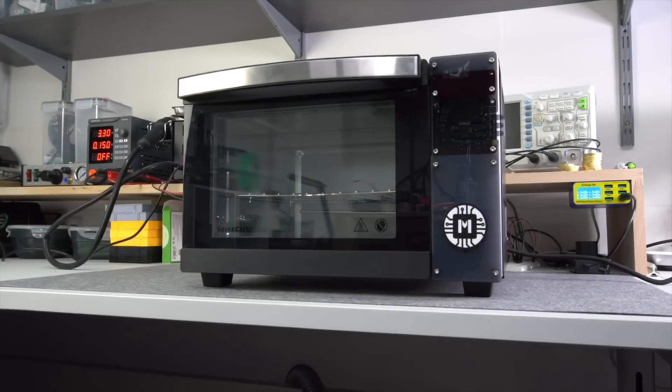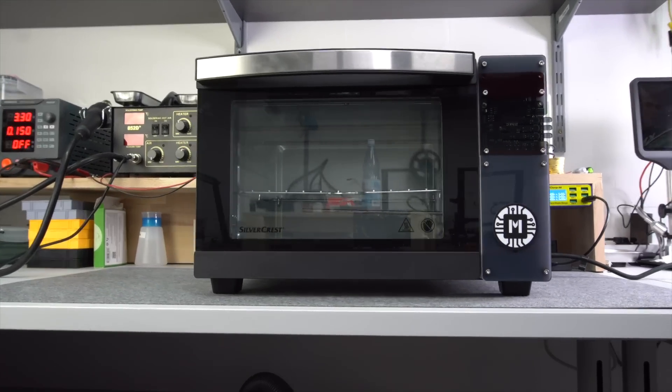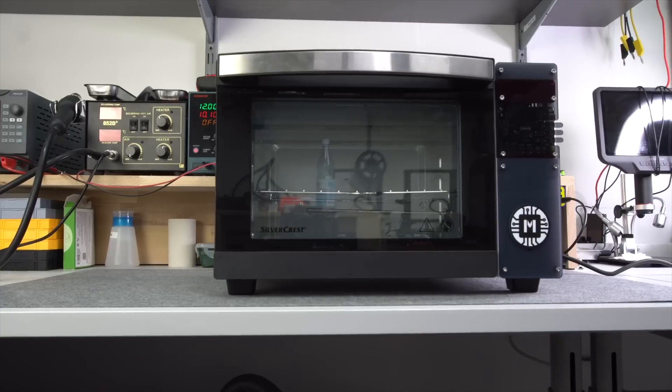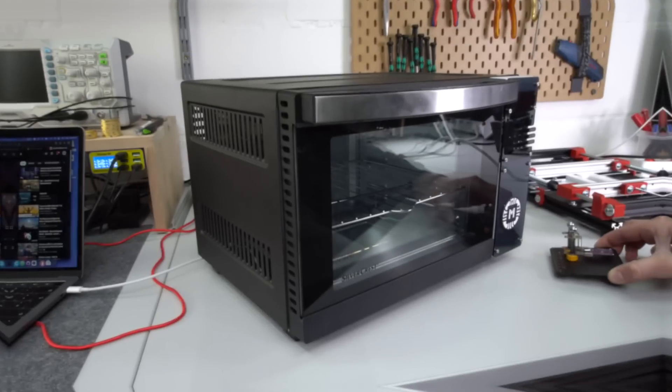In the last video, I showed you how I built this reflow oven. This here was the first test of it with an assembled PCB.